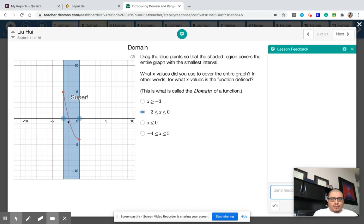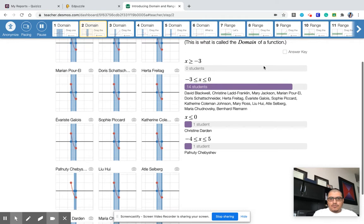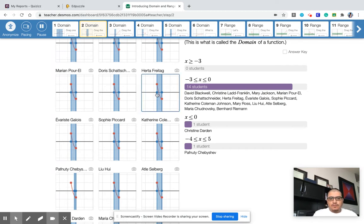This goes from negative three to zero, and that would be the correct answer. And most of you got that one. This one saying that X is less than zero means that everything to the left of zero, even over here too.